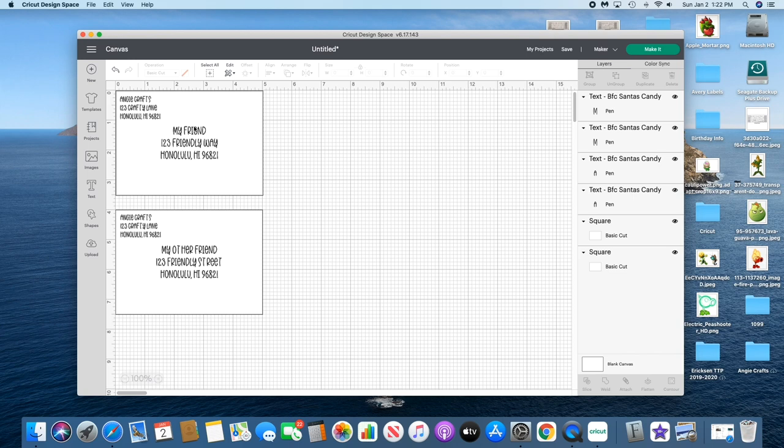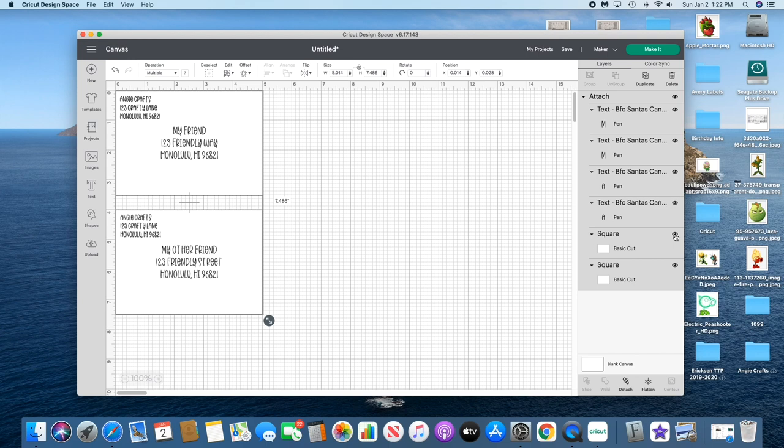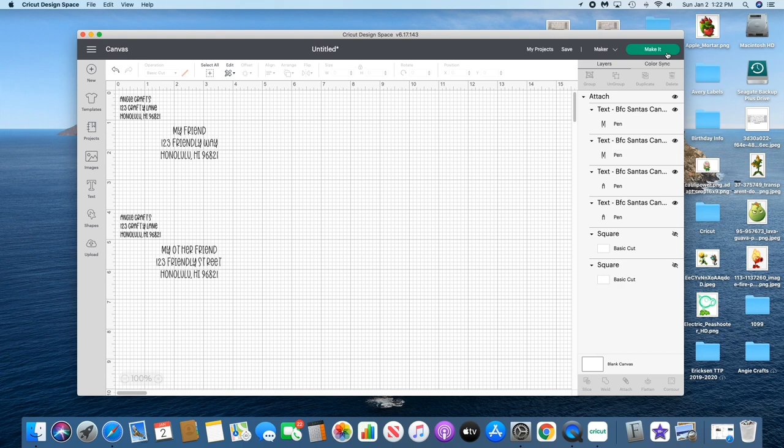Just double-checking everything. I'm gonna select the whole thing and attach. I'm gonna hide the envelopes because we don't want to cut the envelopes, we don't want any cutting at all, just pen.